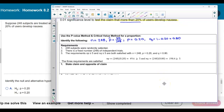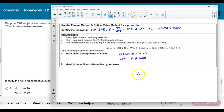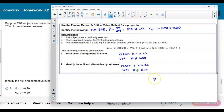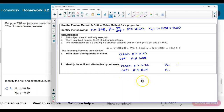Now let's state the claim and the opposite of the claim. The claim says it's more than 20%, so the population proportion is greater than 0.20. The opposite of the claim would be that the population proportion is less than or equal to 0.20. The null always contains the equality, so the opposite contains the equality — p equals 0.20. The claim goes with the alternative hypothesis: p is greater than 0.20.